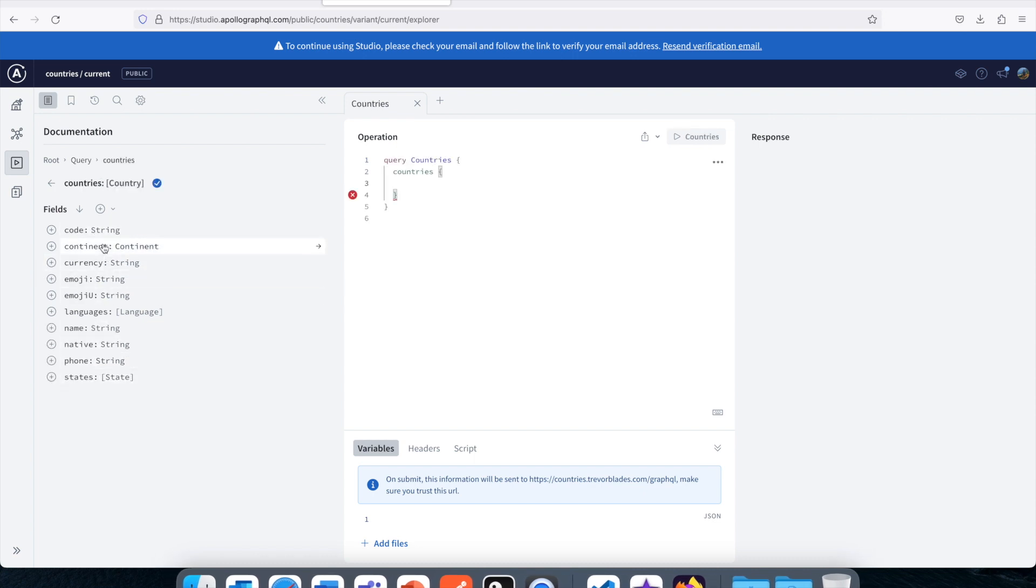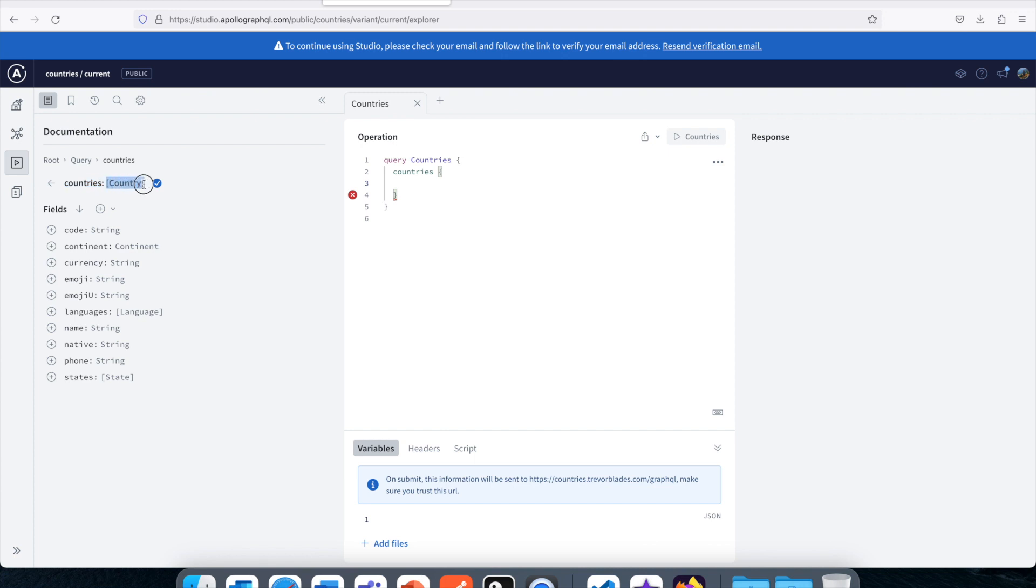So if I open the countries you can see these are the fields available. Let's say we want to get these fields only, just name and language. As you see, the countries, it's plural so assume this might be returning multiple countries. Also you can see this is kind of array structure. We are writing the type inside the array kind of brackets, so it's a special syntax of GraphQL. There we write this way.